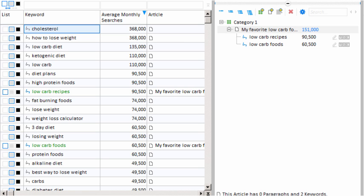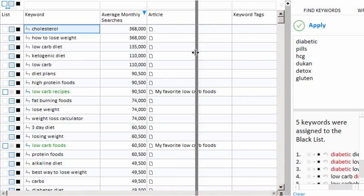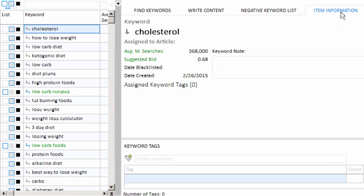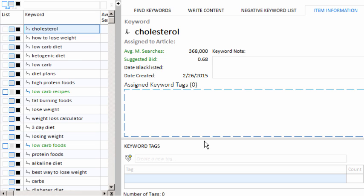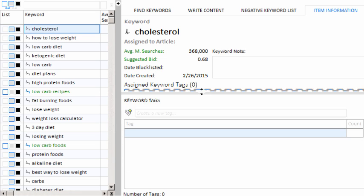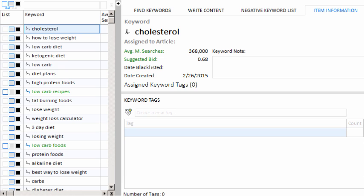So let's go over one more way to manage keywords. We'll collapse our article tree to make some more room. And we'll slide it over. And let's click on the item information tab. Now you'll notice on the bottom here, we have a panel called keyword tags. Keyword tags are similar to WordPress tags or any other taxonomic tags that you often find in programs or on the internet. Basically, it's just a label that lets you mark a keyword in a certain way.